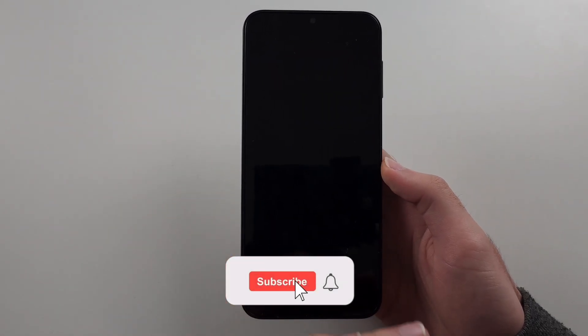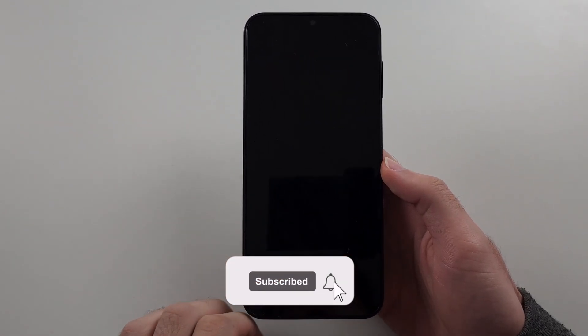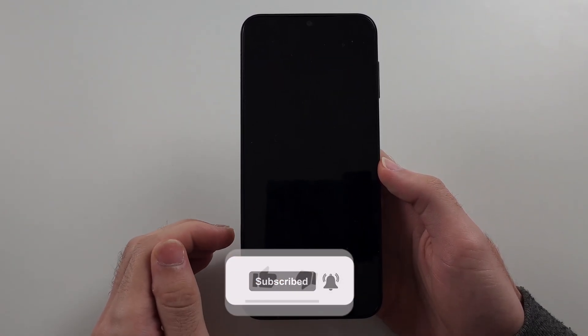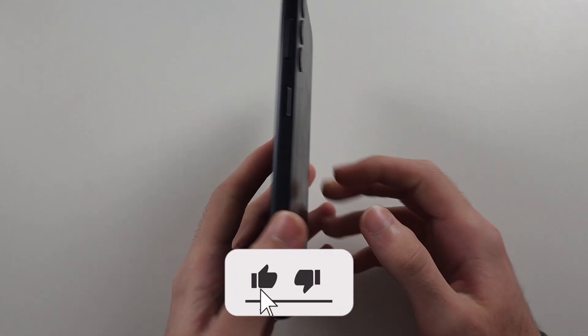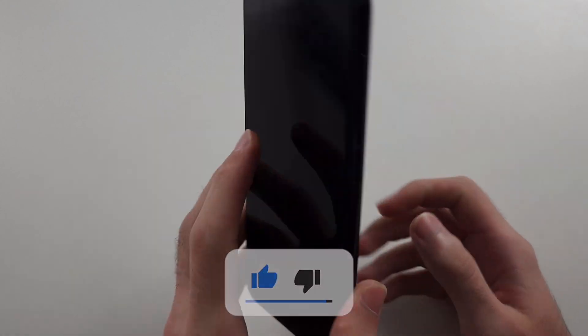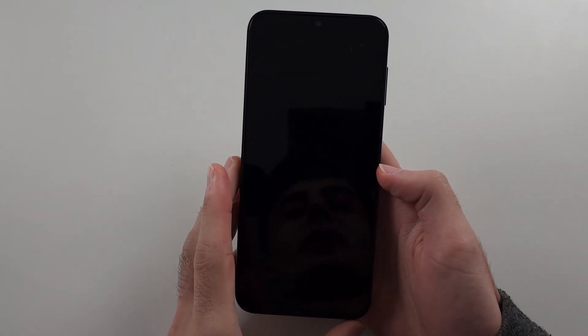If your Samsung A14 is not turning on or starting and you have a black screen, here's what to do.